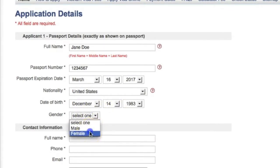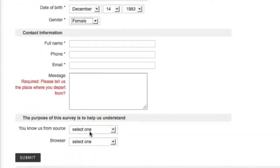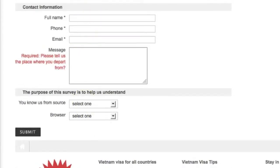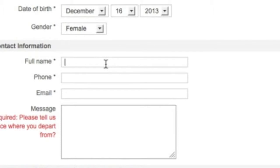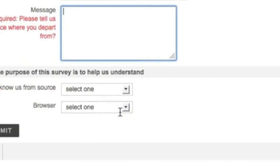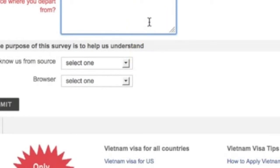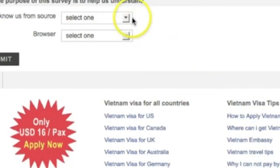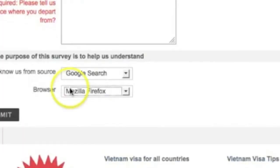Select your gender, and then come down here to contact information. Contact name — I'll put Jane Doe's mom. Your telephone number. And this is required — you need to tell them the place that you depart from, so you can put the state that you are leaving from. I'll put California Burbank Airport.